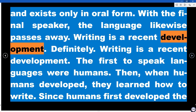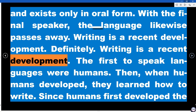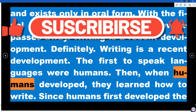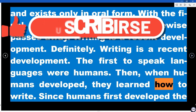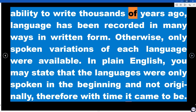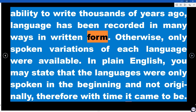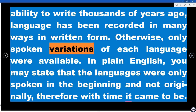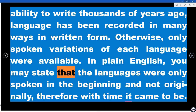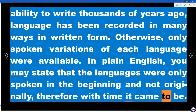Writing is a recent development. The first to speak languages were humans; then, as humans developed, they learned how to write. Since humans first developed the ability to write thousands of years ago, language has been recorded in written form. Otherwise, only spoken variations of each language were available. In plain English, languages were only spoken in the beginning — the written form came to be with time.